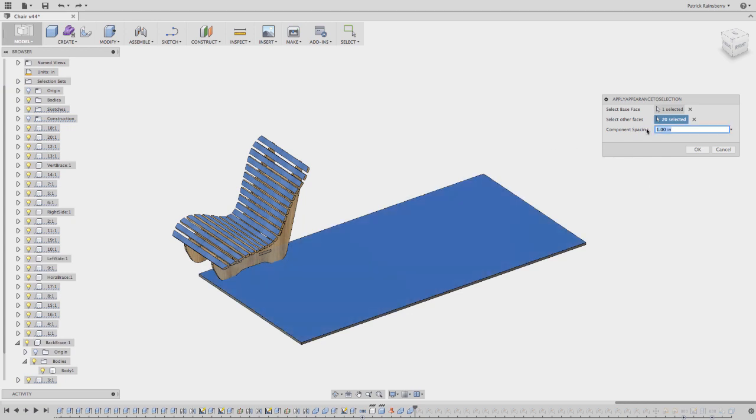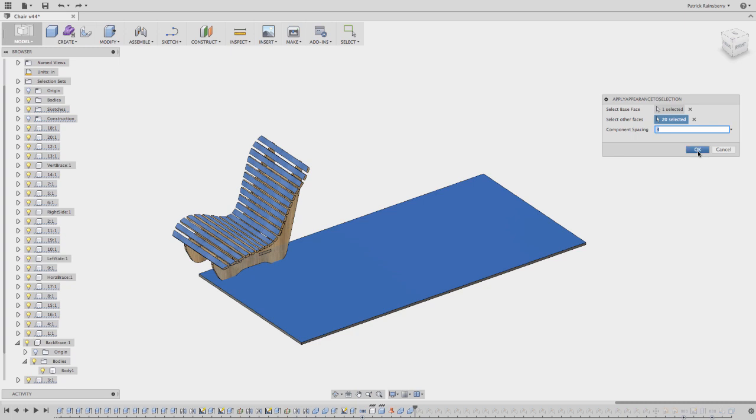And then I'm also able to input a spacing. Right now, the script just automatically spaces everything in the Y direction. Looking to add the ability to pick the direction you want to space things in, just to give you a starting point to move things around. So we'll say 3 and I'll hit OK.